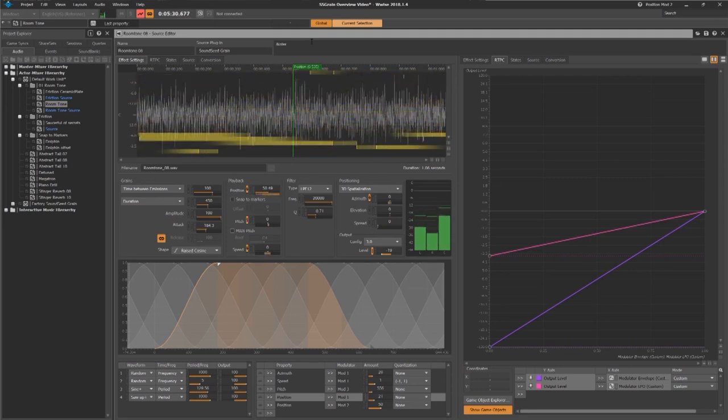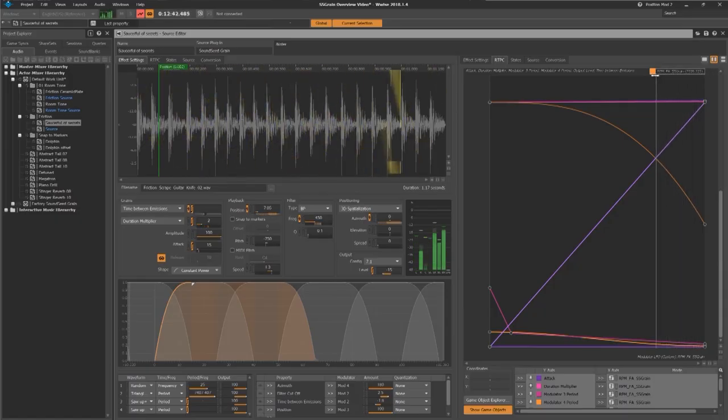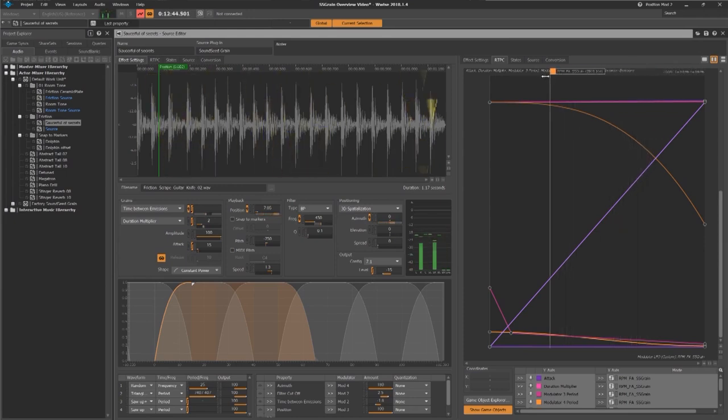And at the other end of the spectrum, with the addition of a few modulators, Soundseed Grain makes it easy to craft sounds that may only appear natural to inhabitants of a parallel universe.